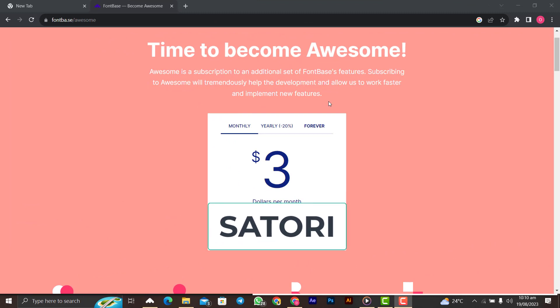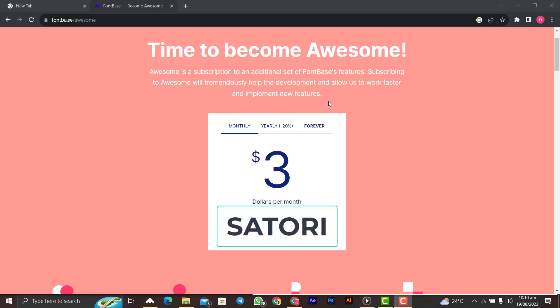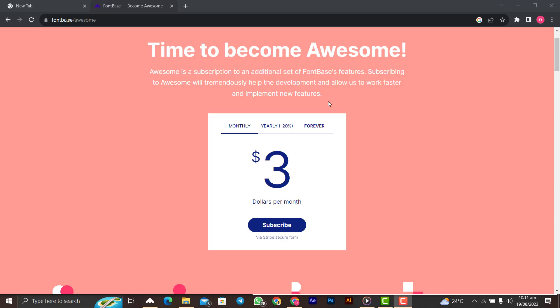Going with a monthly subscription, you can use the promo code Satori to get three months free trial, and then from there just pay three dollars every month to get all these features to manage your fonts like a pro. Make sure you subscribe to this channel for more great content. Turn on the notification so that you will be the first person to be notified whenever I upload contents like this.